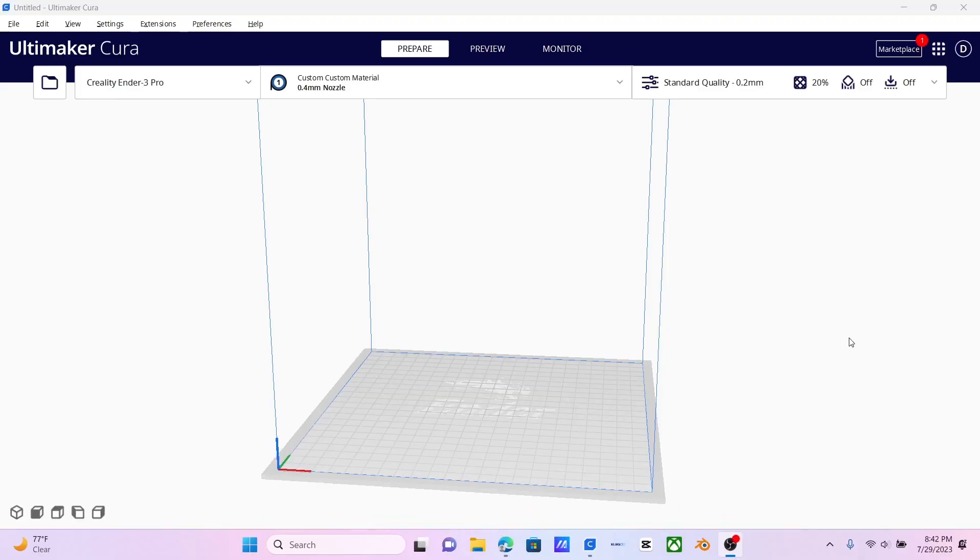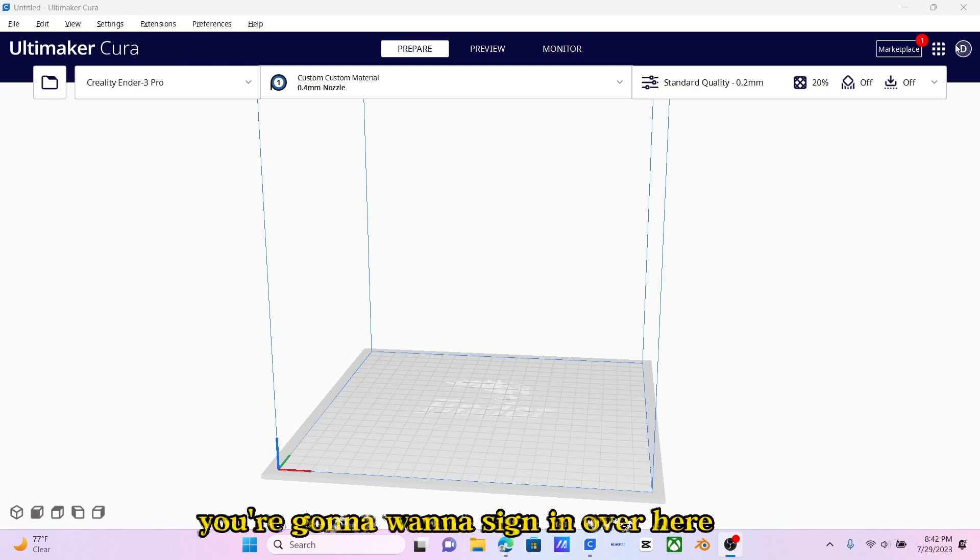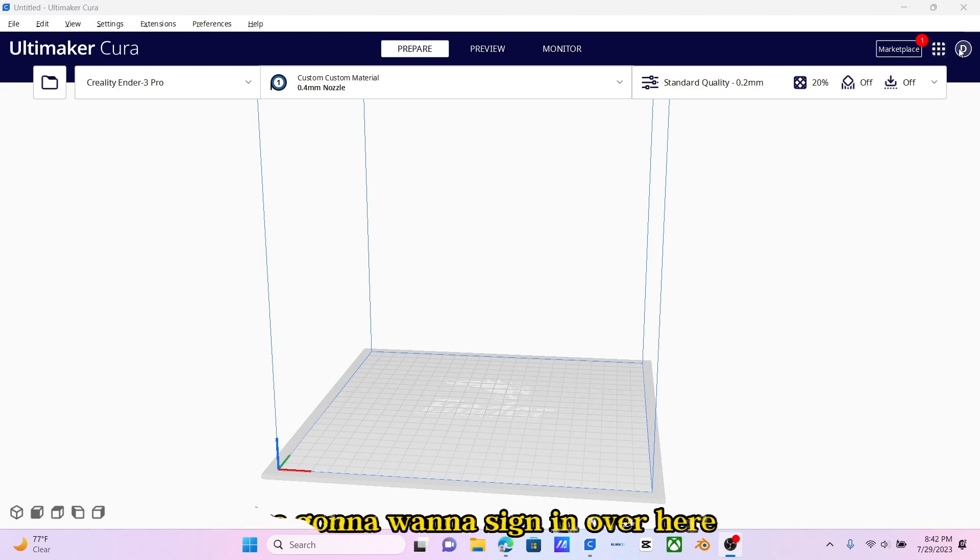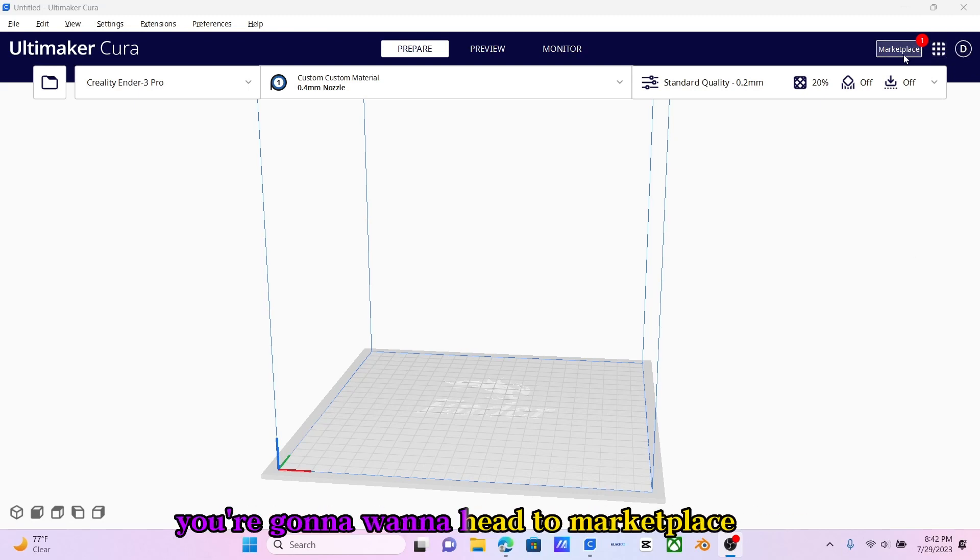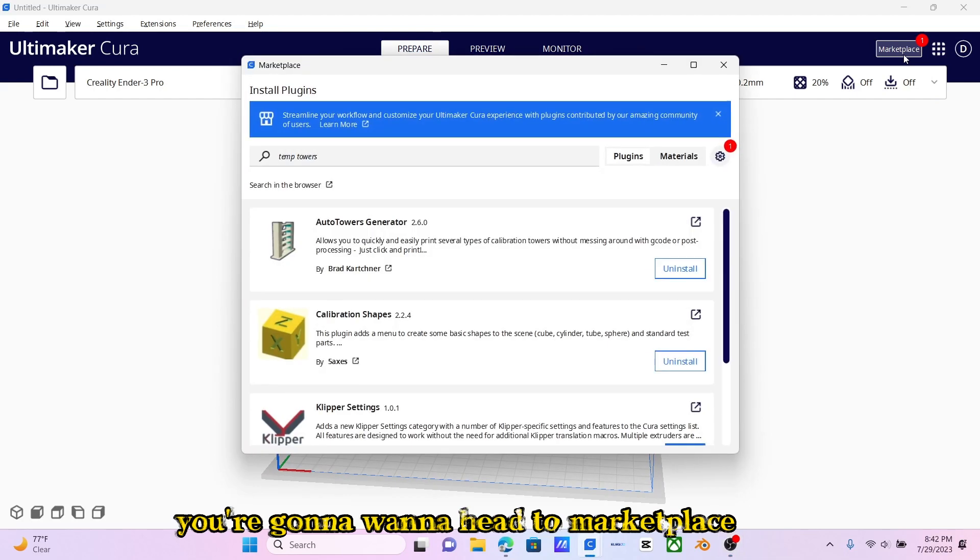With Cura now open, you're going to want to sign in over here. Once you're signed in, you're going to want to head to Marketplace.